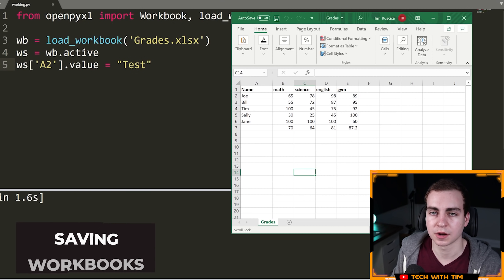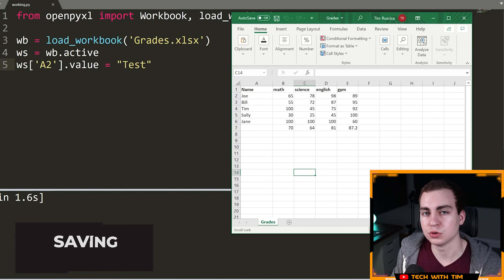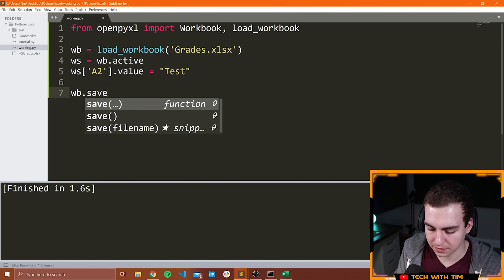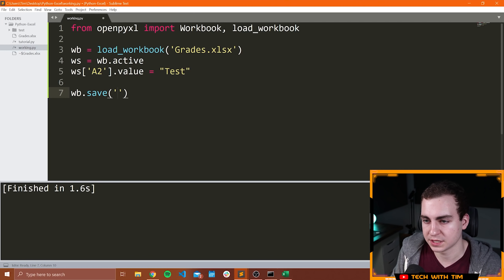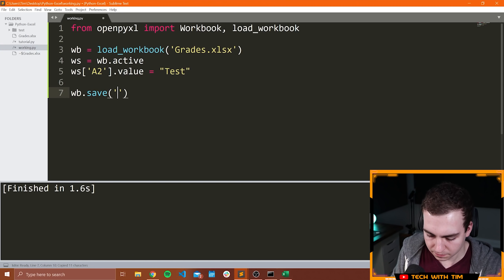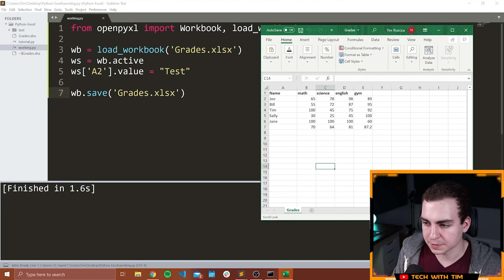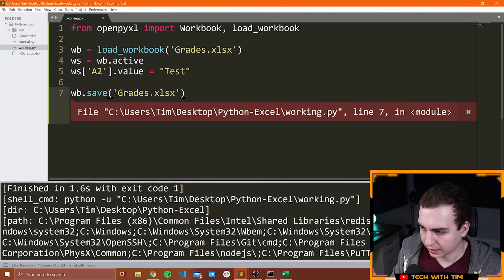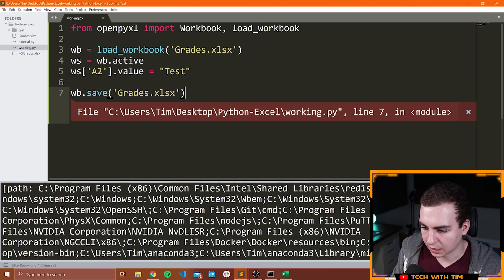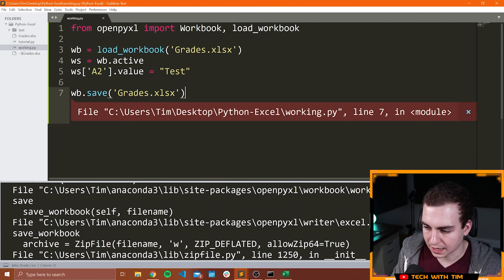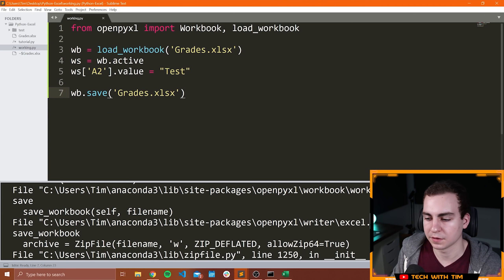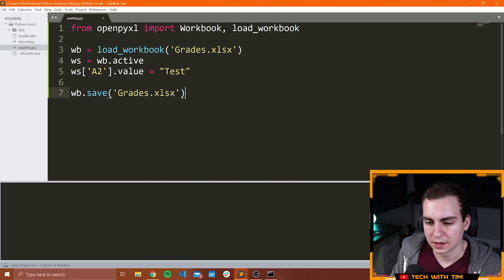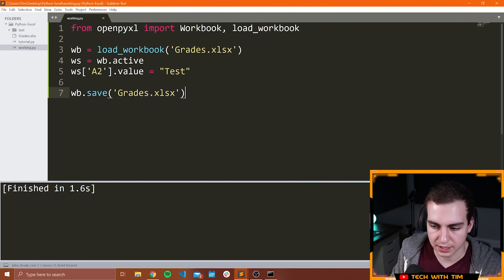If I make a change, I need to save this workbook manually to a file name before it will actually take effect. So what I can do to save the workbook is WB.save and then the name of the file I want to save this to — so I can say grades.xlsx. Now notice when I try to save this and run this, we get an error. The problem is that this file is already open, so I can't save to a file that's already open. So I need to close this. Then I'm going to try again and now you can see that it does work.